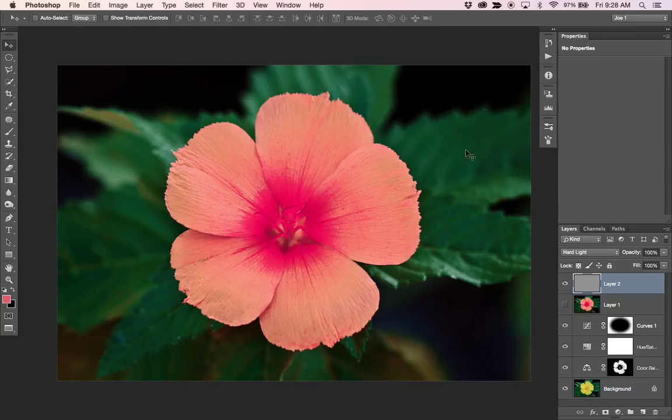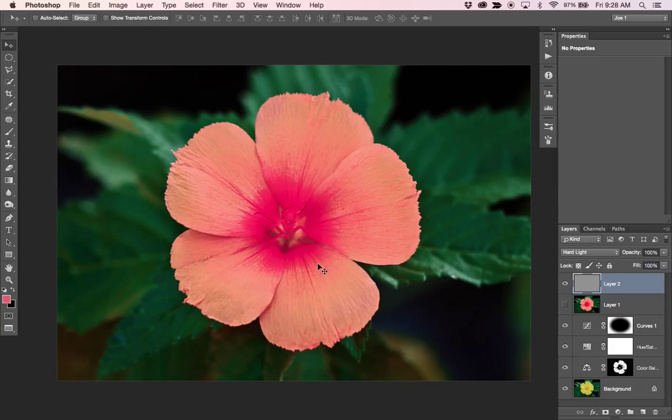So that's a look at how you can change the color of something in Photoshop, how to create a vignette and one way of applying some sharpening to your image.